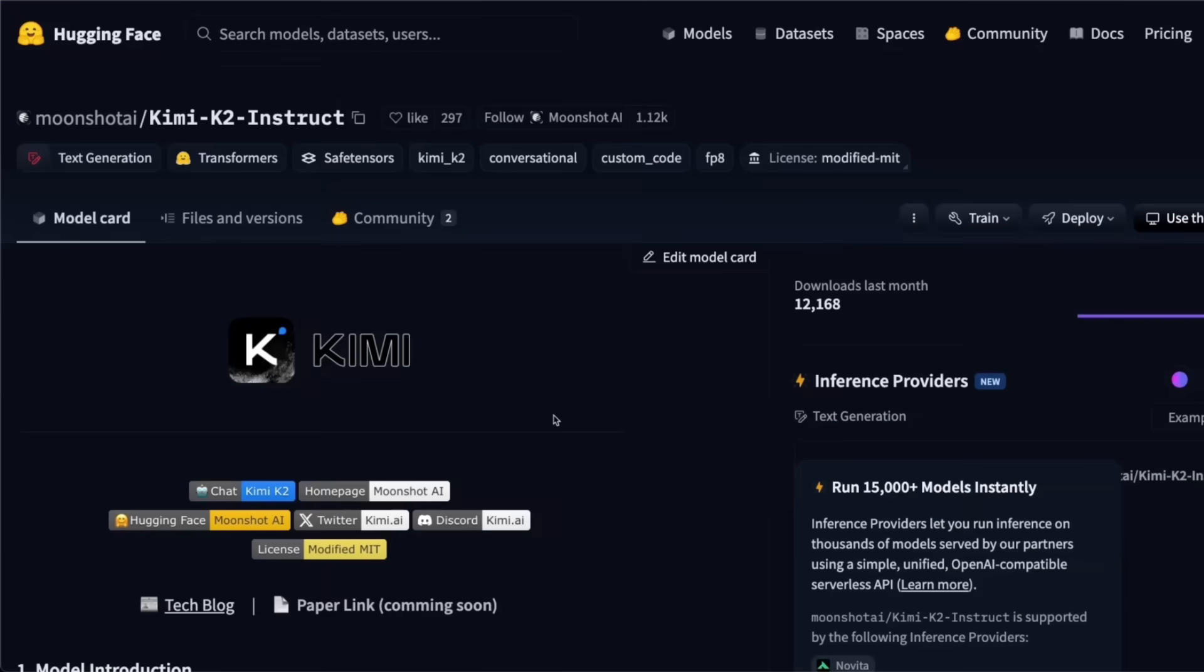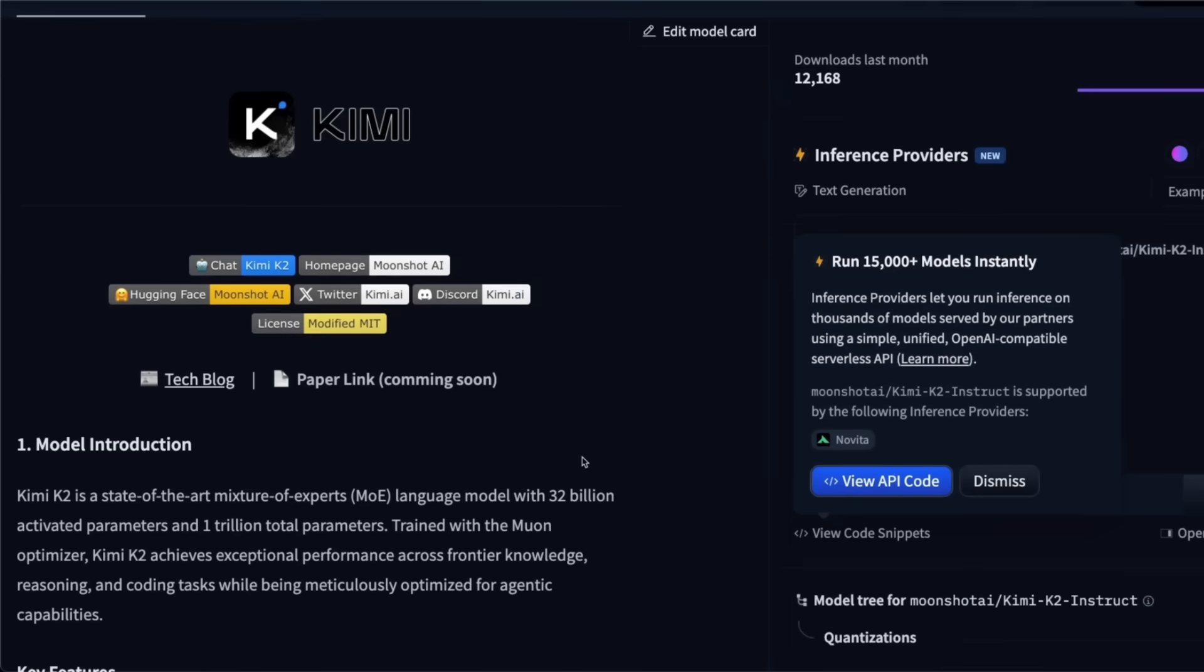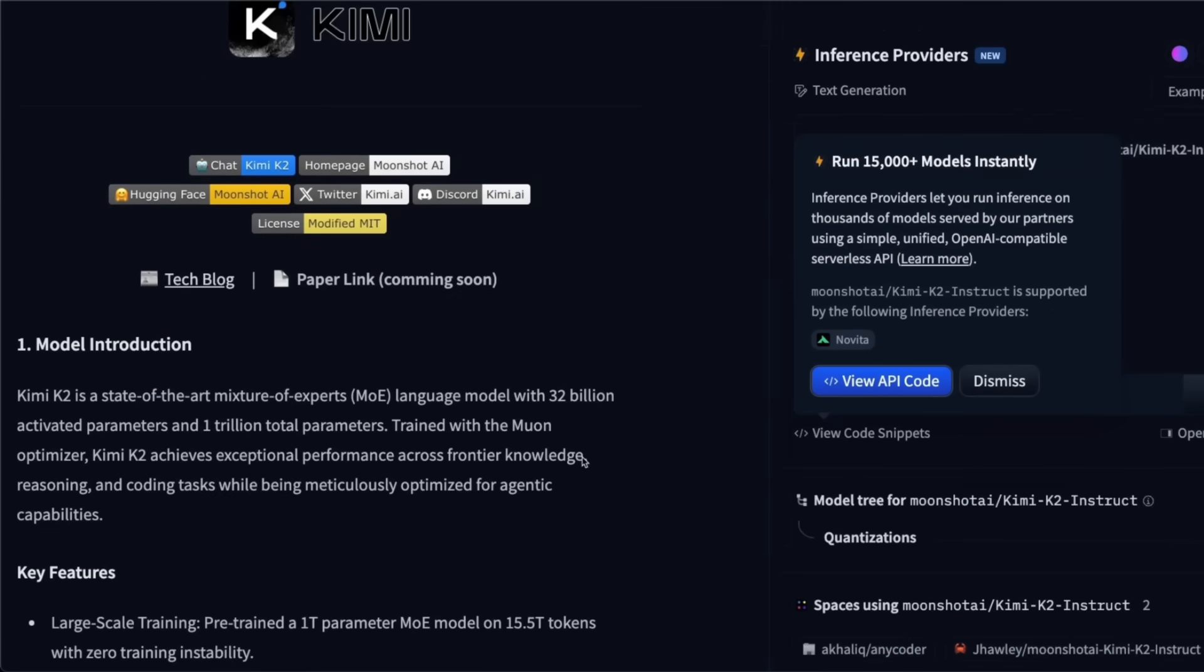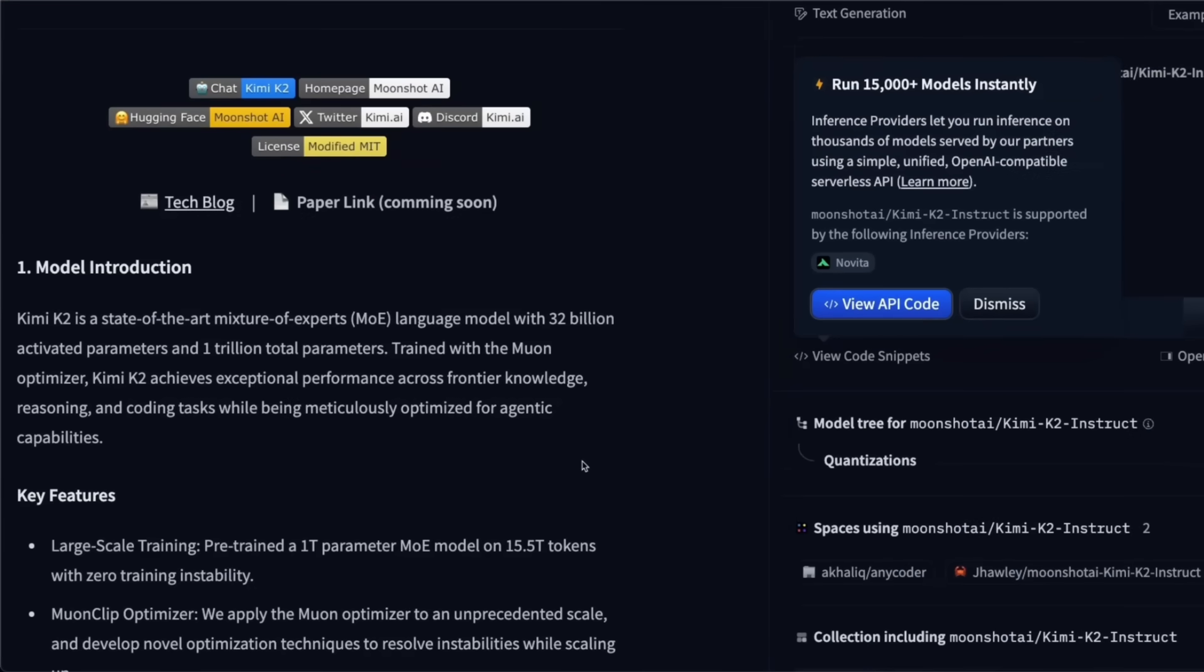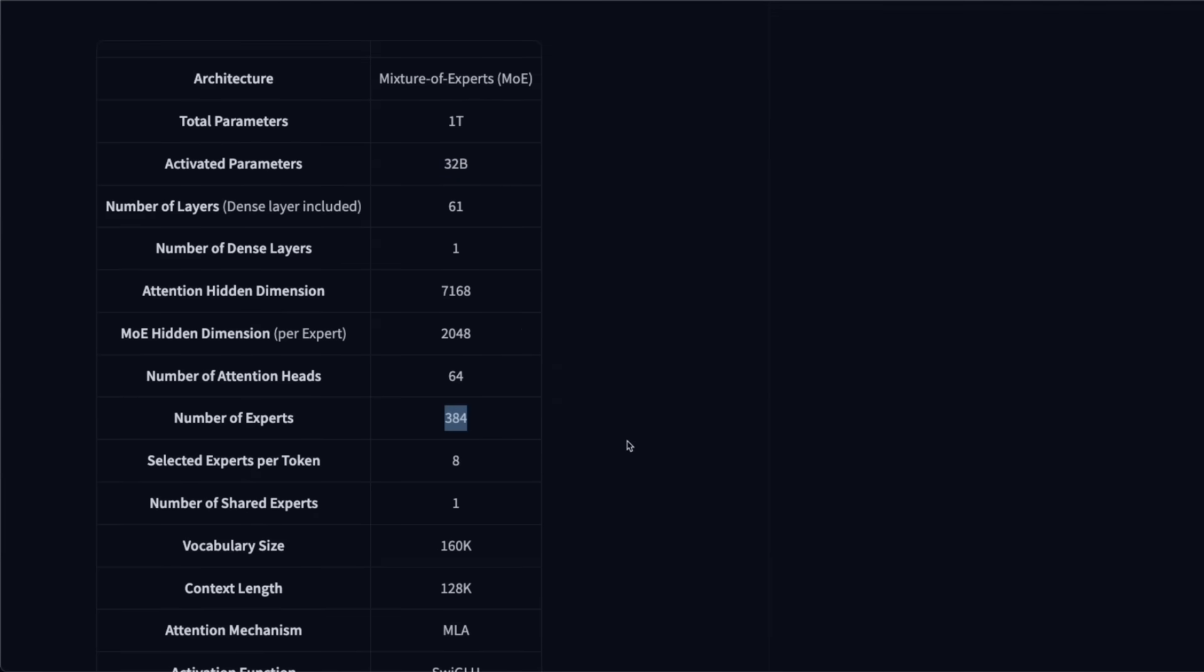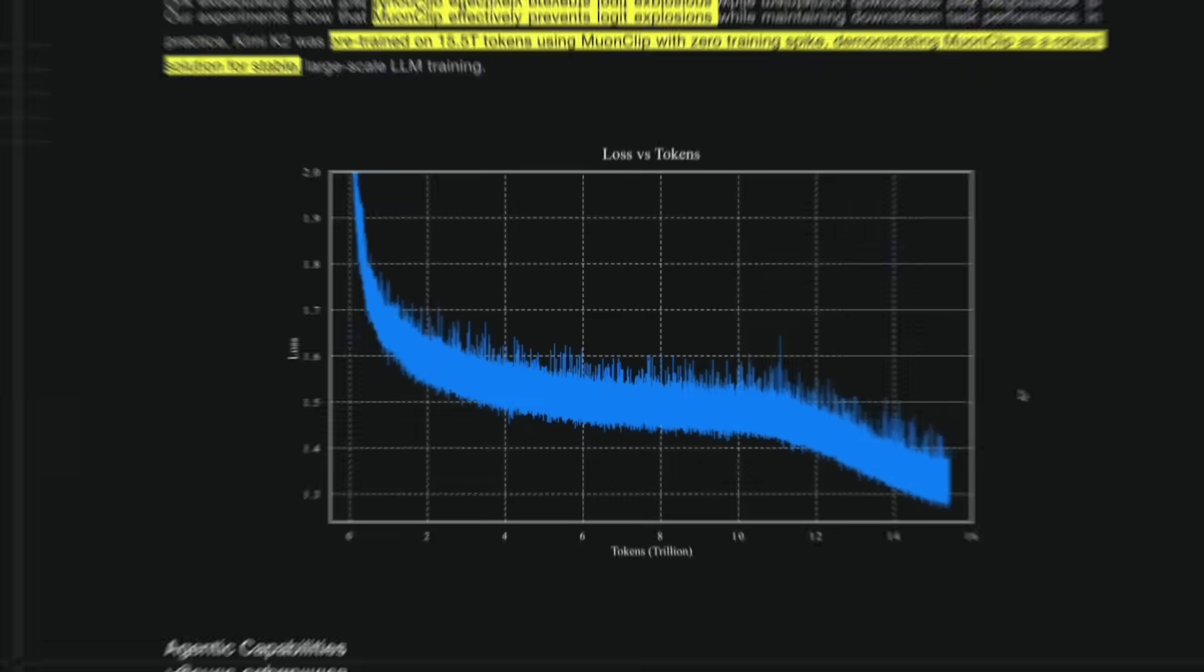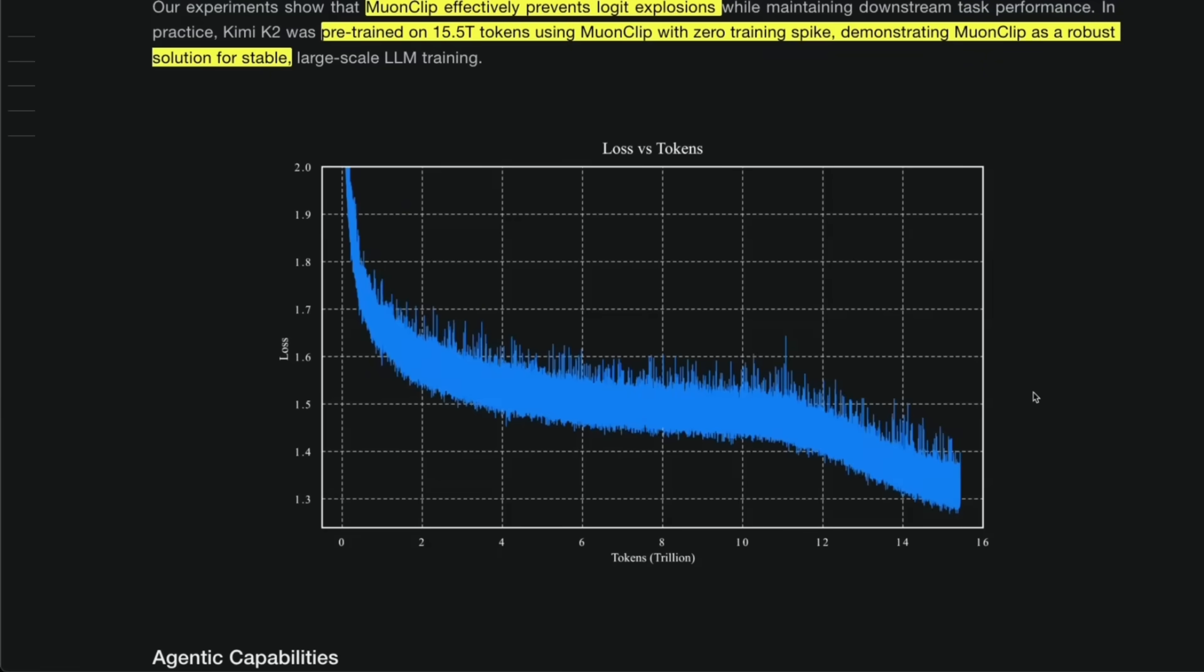Now it's open weight. So the weights are available on Hugging Face, but you probably will not be able to run this locally. Because as I said, it's a humongous 1 trillion parameter model with 32 billion active parameters for any query. Now, it has sparse 384 experts with a context length of 128,000 tokens. But for me personally, the most important bit is how this thing was trained, and what type of training loss we are looking at. This plot is just beautiful. I'll explain that later in the video.